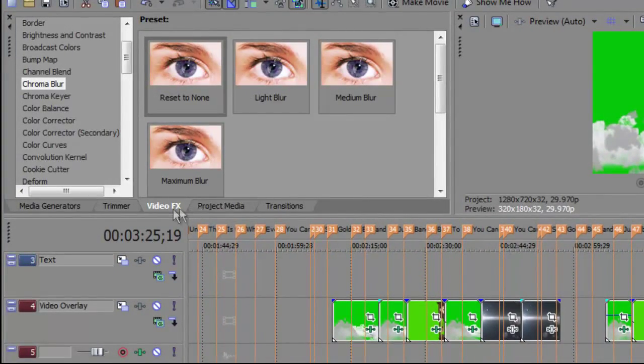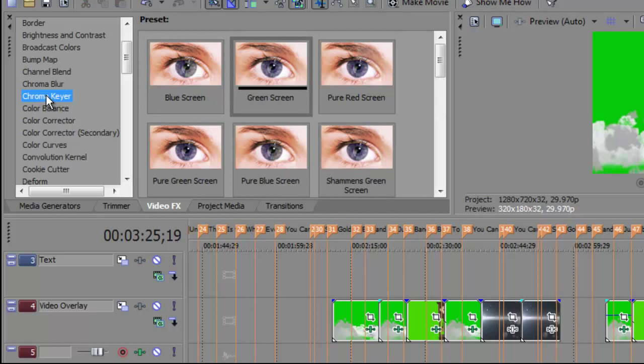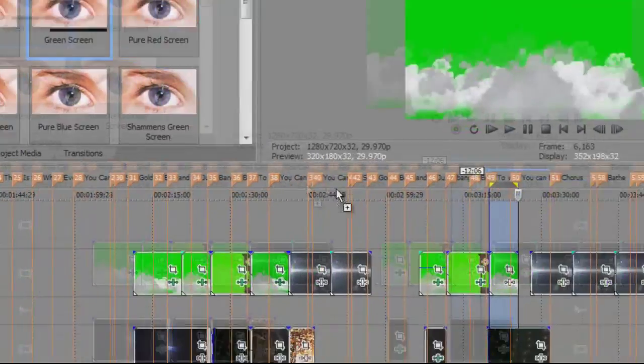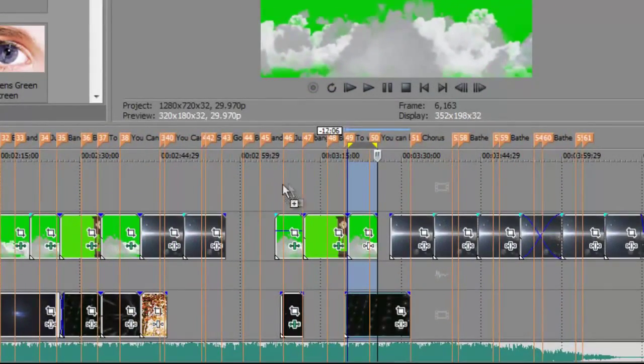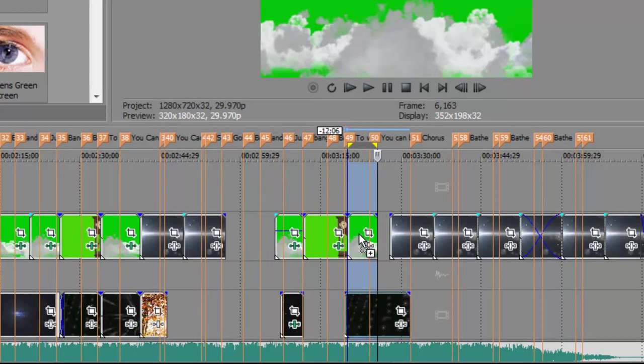we go to the video effects and we go to chroma keyer plug-in. And in the presets, we use the green screen preset. So we drag that down onto the green mask clip.